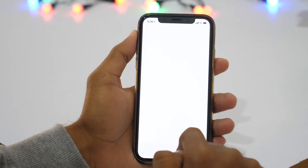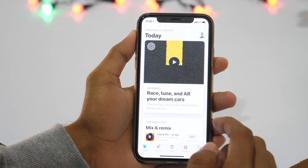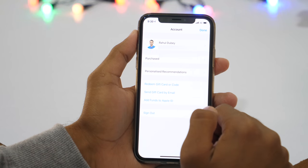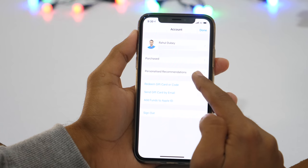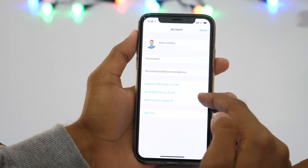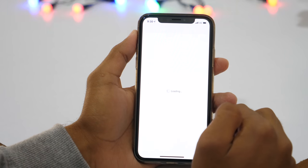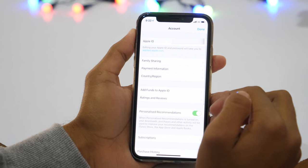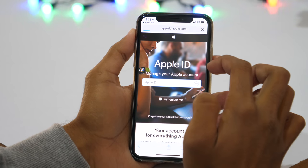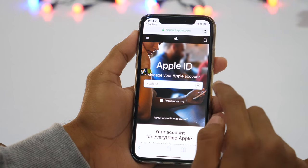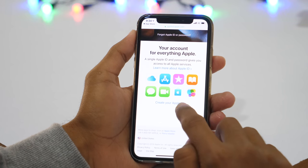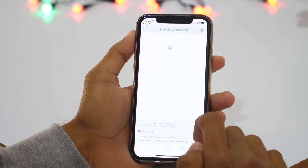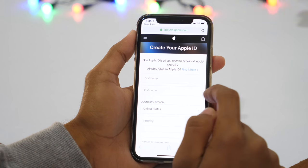A better way to change country in App Store and download items not available in your country is creating a new Apple ID with the country set as your desired new default country for App Store and iTunes. To do so, open the App Store, and from the home page, tap on your profile icon in the top right corner. This will open your account details with options to view purchases, redeem gift code, add funds to Apple ID, etc. Tap on your profile picture of the existing Apple ID, which will open account settings. From this page, tap on Apple ID — this will open the official page to edit and manage your Apple ID. Scroll all the way down to the bottom, where you'll find a Create your Apple ID link.